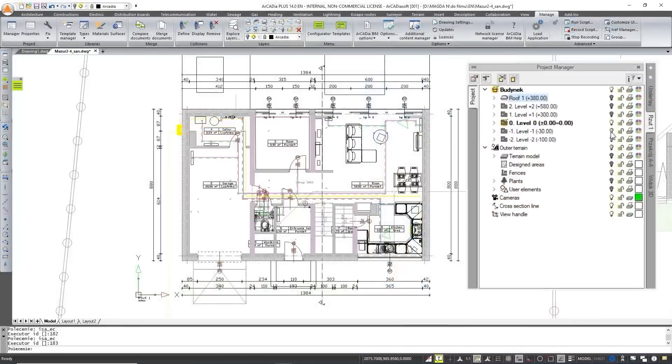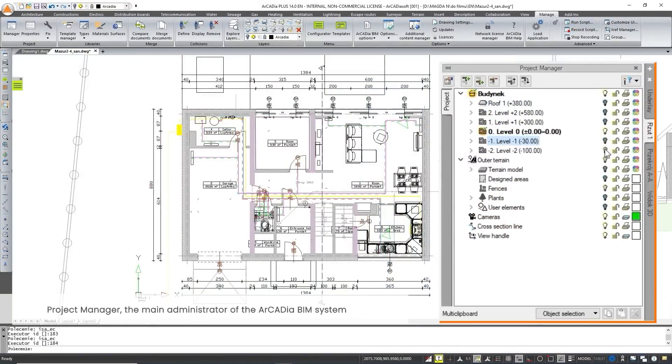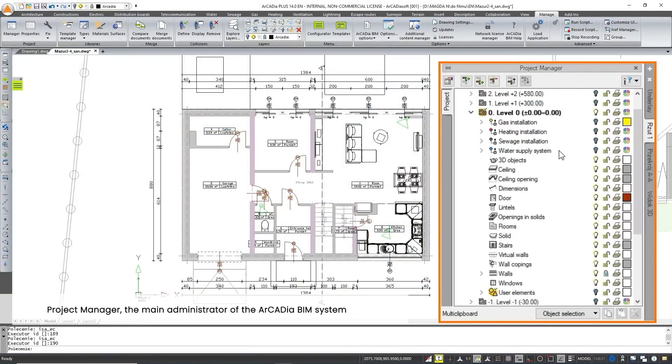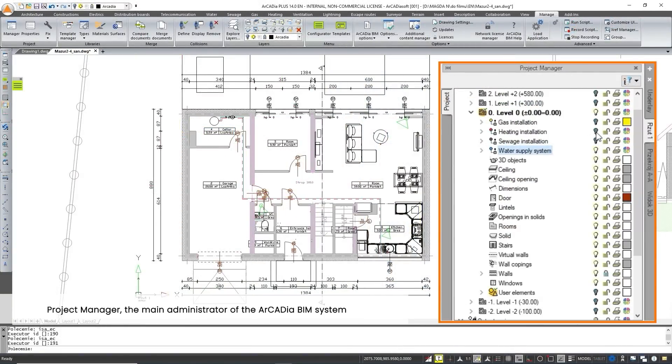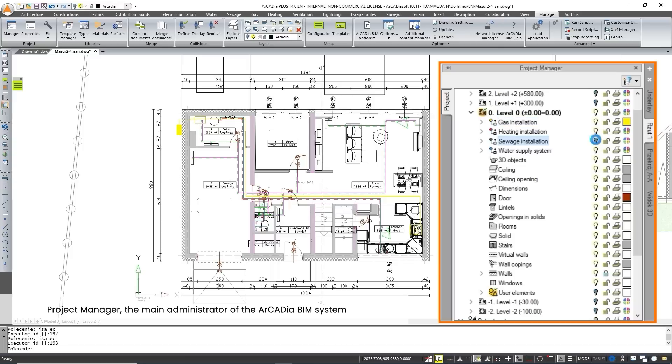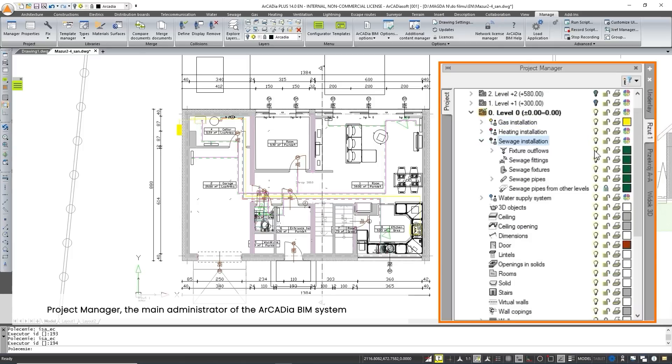The heart of the Arcadia BIM system is the project manager which enables the efficient management of project elements, their grouping, visibility and switching between views.